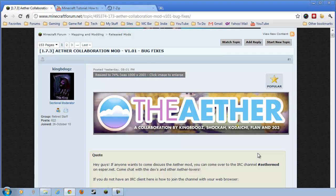Hi folks, welcome to my Minecraft tutorial. In this episode, I'm going to show you how to install the Aether Mod by KingBDogs, Shaka, Kodiachi, Flan, and 303.